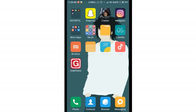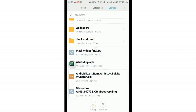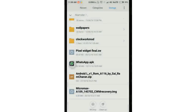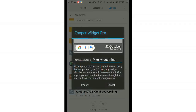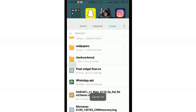Once you've downloaded everything, go to the file explorer, double-tap on the Pixel Widget file, and then select Super Widget Pro. You will then get the Pixel widget imported on your Android device — just tap on Import.